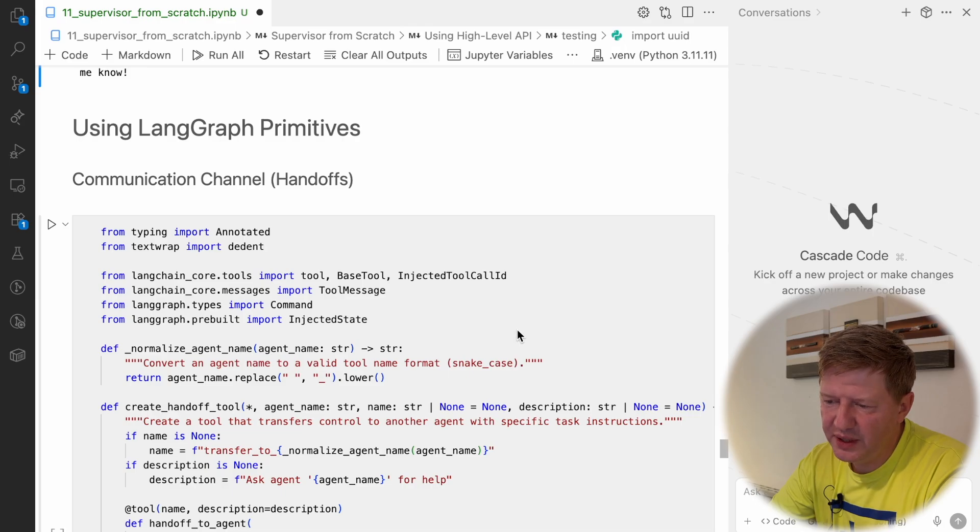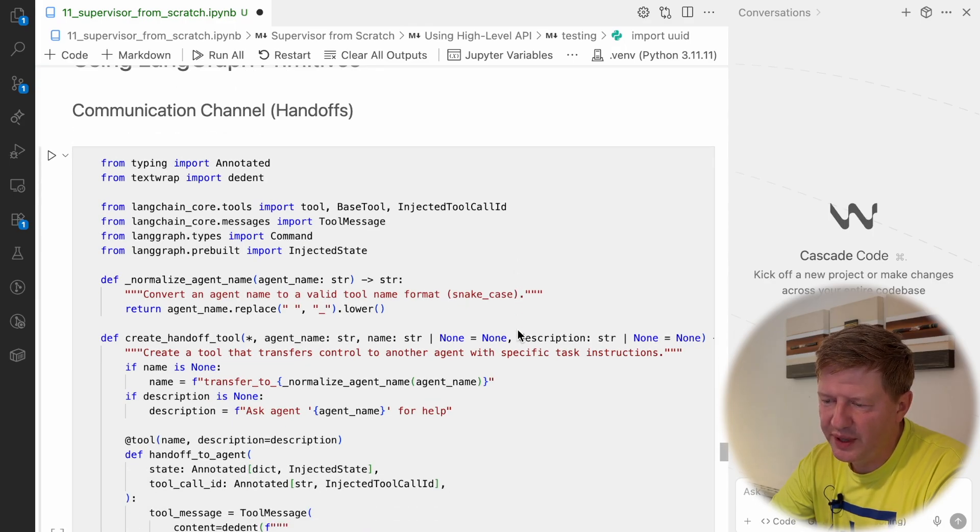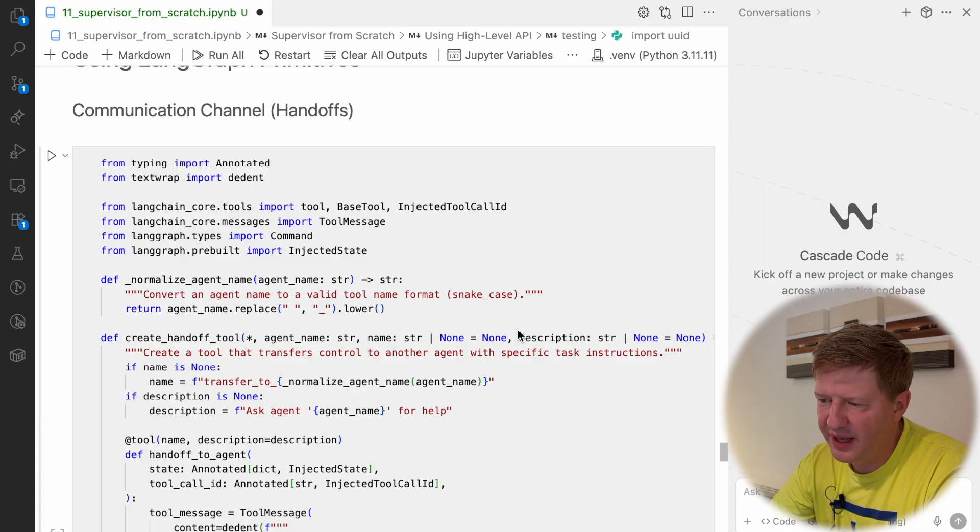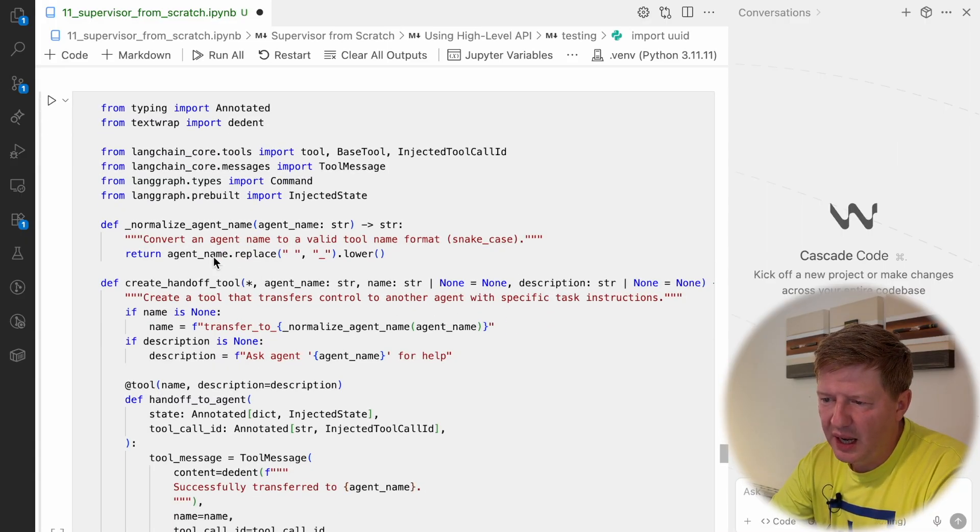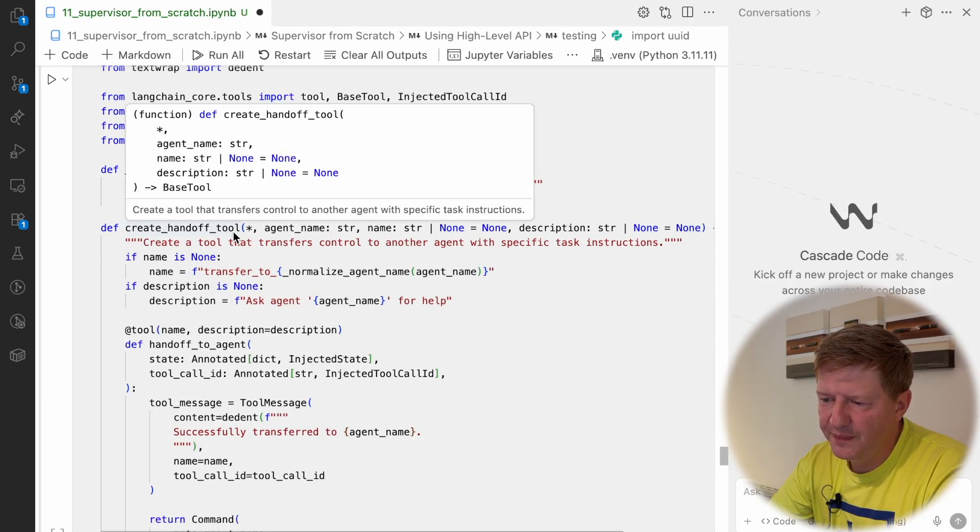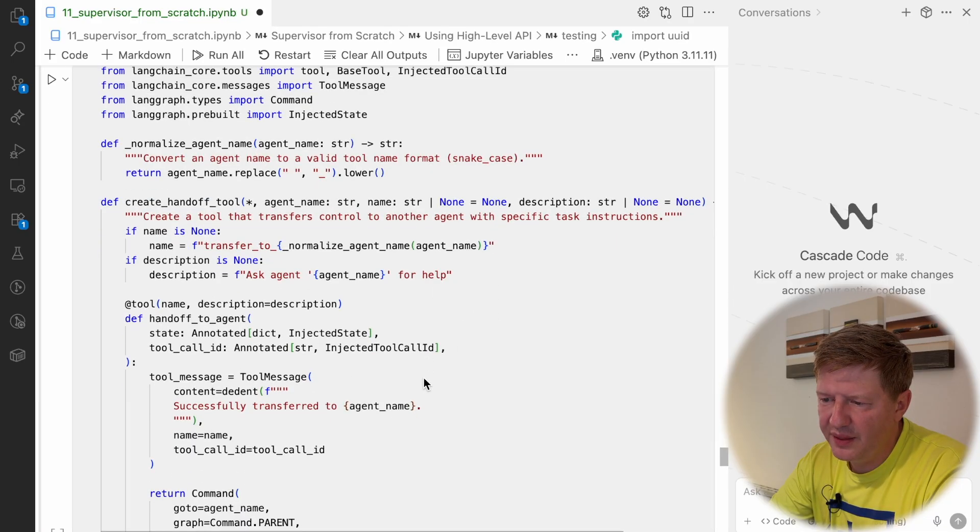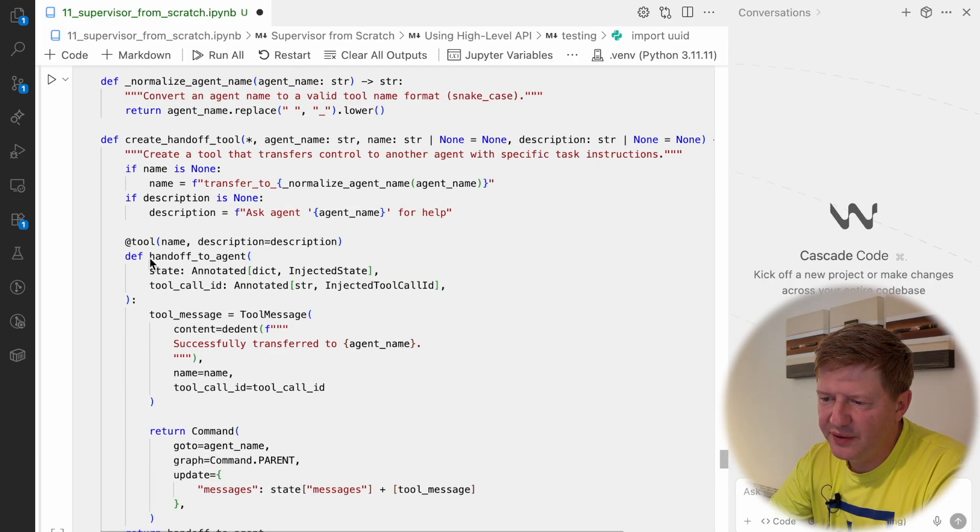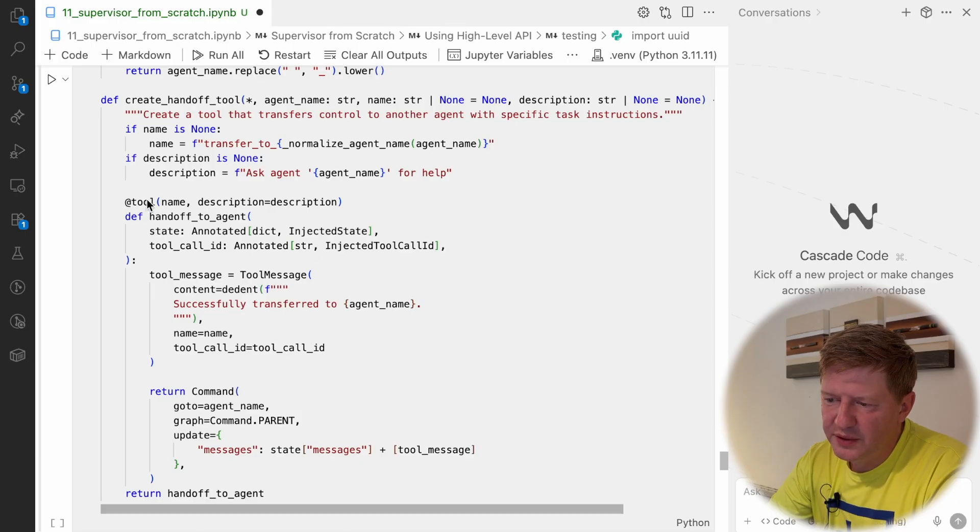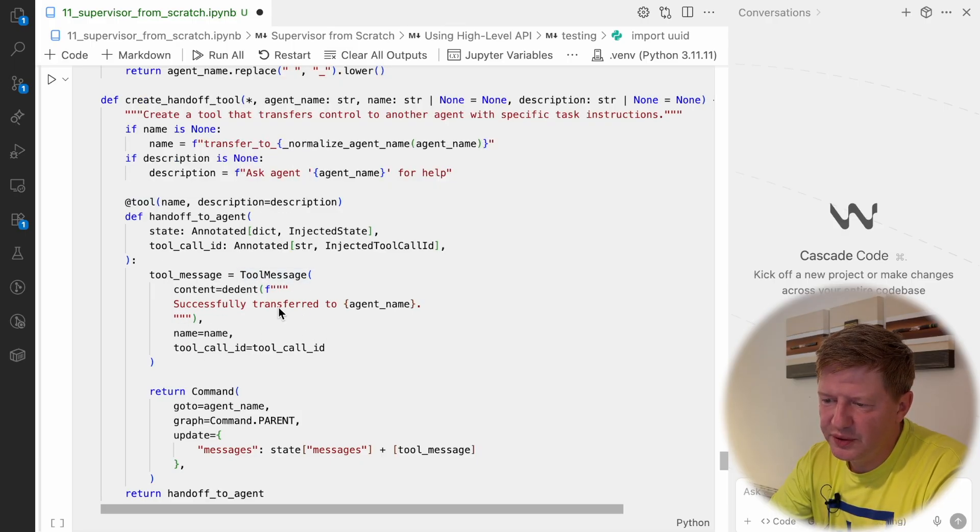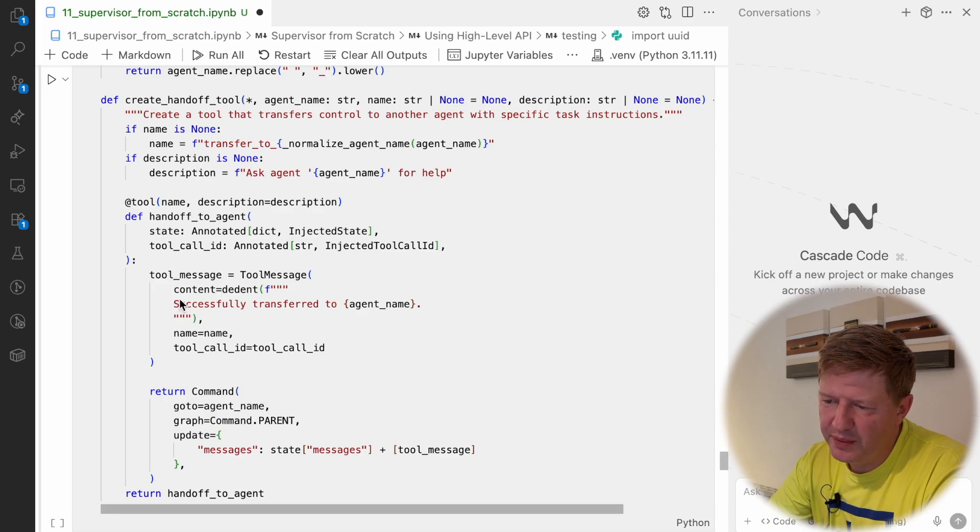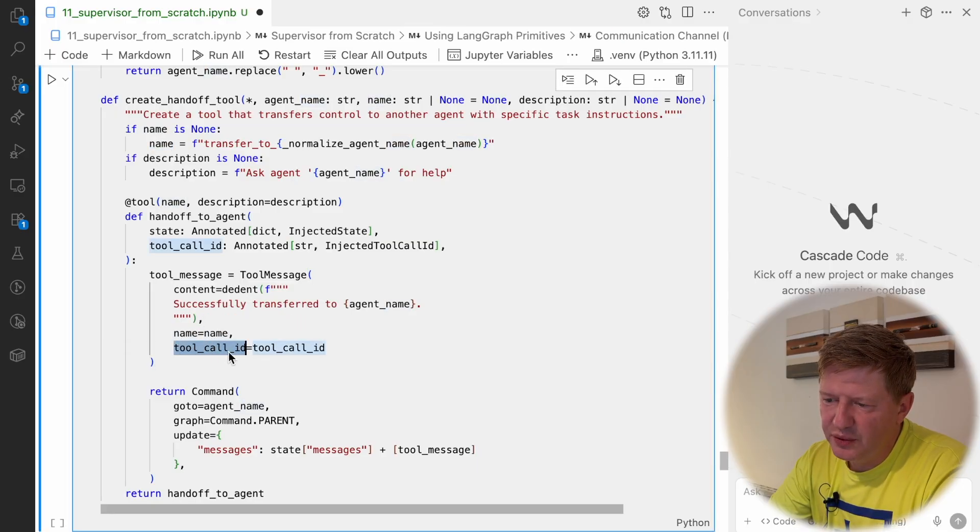Handoffs work normally as a tool, so we have to create specific tools and provide them to agents to allow them to communicate. I'm going to reuse the same function from previous lessons, so we have this create handoff tool. It takes the agent name, it takes some description and finally it creates the handoff tool. Since it's a tool call, we are marking with a tool here, we need to create a tool message as a response to the tool call.